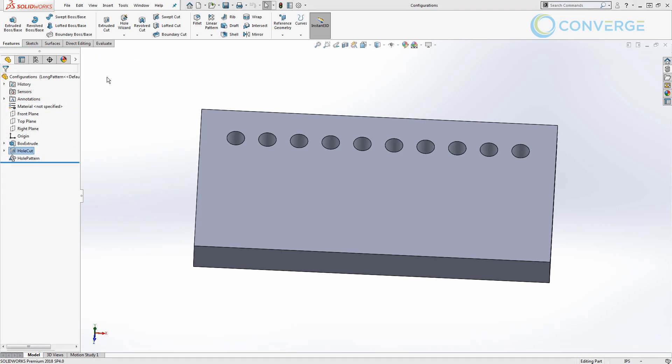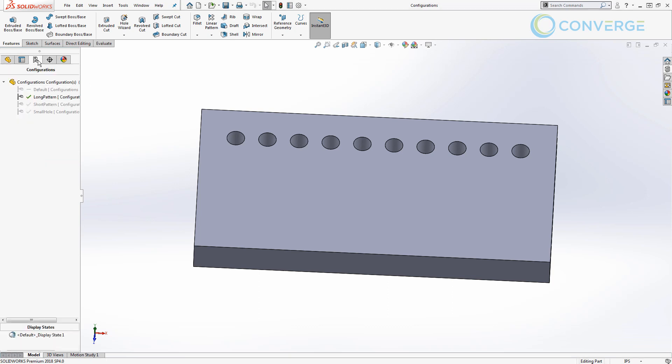Now we want to take it one step further and talk about design tables. Design tables integrate Excel directly into SOLIDWORKS to help drive configurations. Everything we've defined so far — configuration names, features, dimensions of the plate, dimensions of the holes, number of instances in the pattern — will all be very easy to populate in an Excel table. If you have advanced Excel knowledge, setting up custom macros or drop-down lists can really help speed up the design.